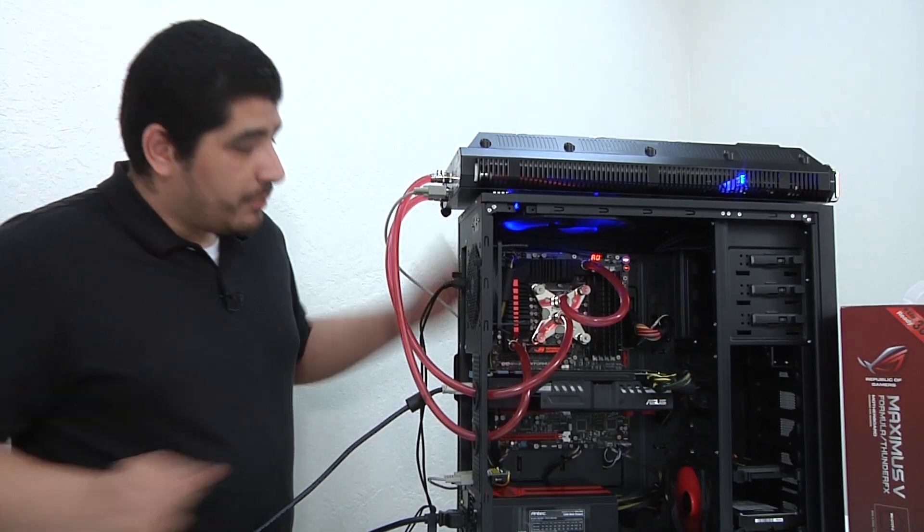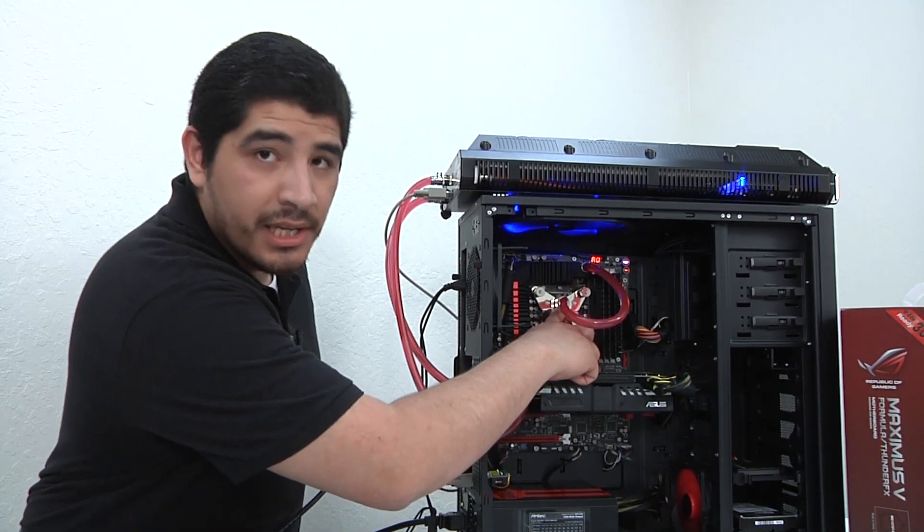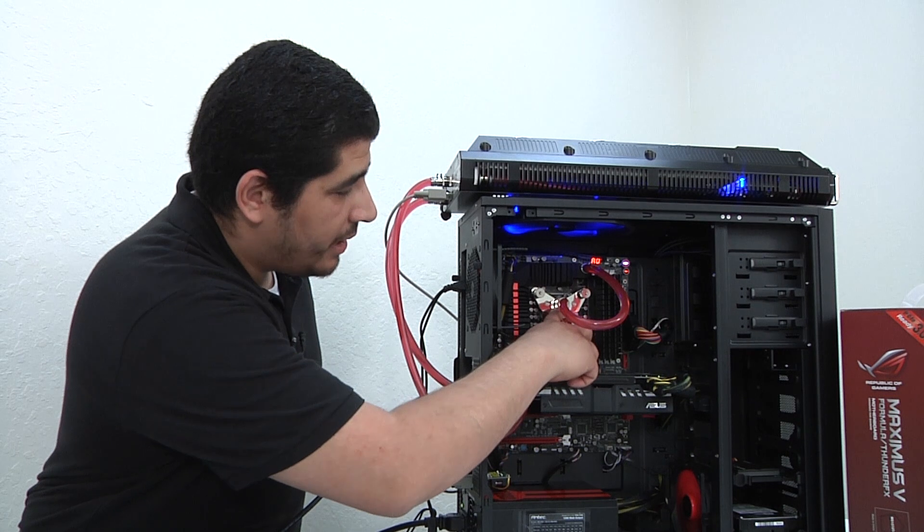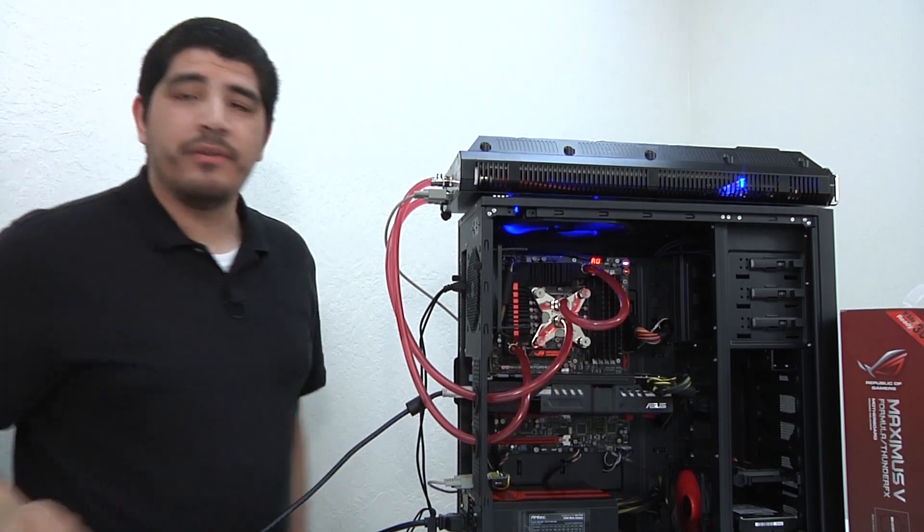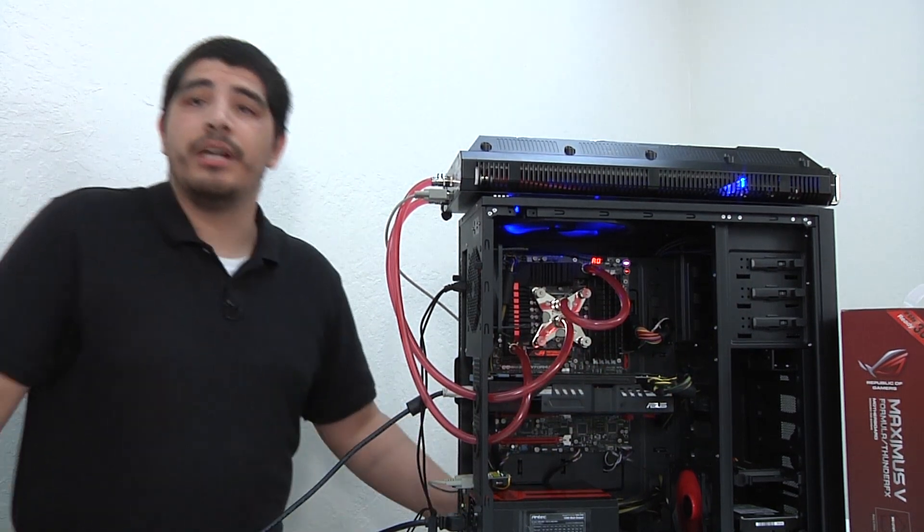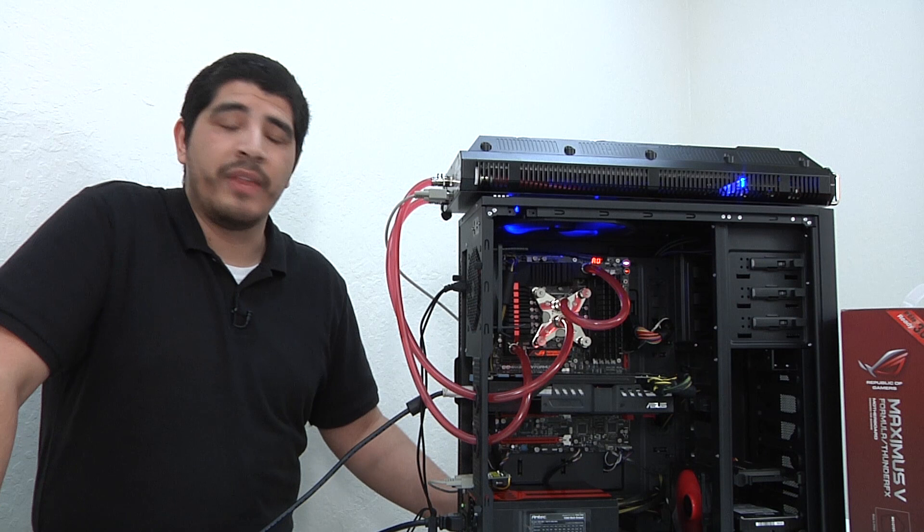And like I said, some basic clamps and then the compression fittings. That's an easy connection there for the tubing. And from there, you are good to go and you're going to have a high performance system.